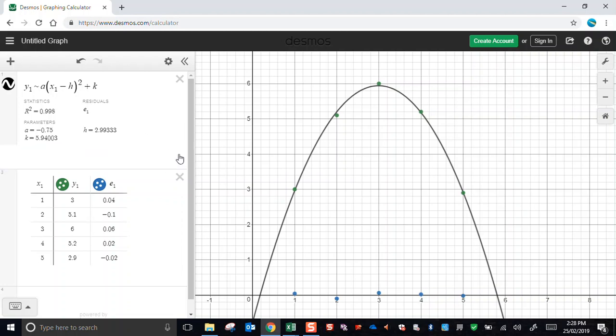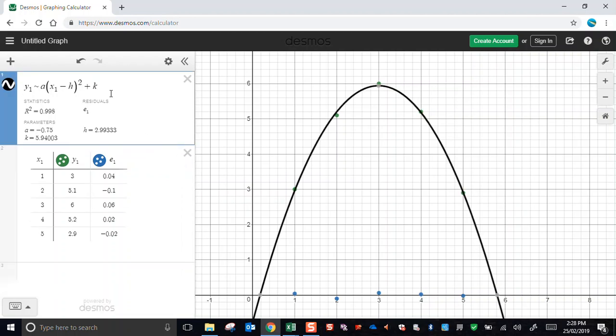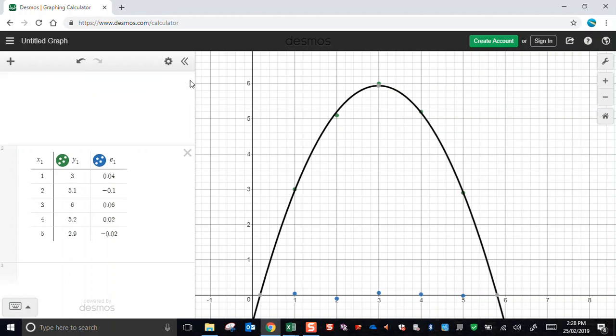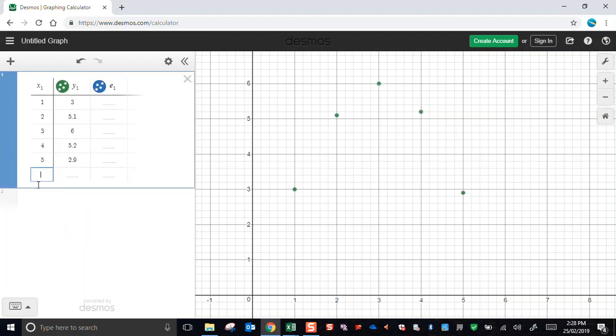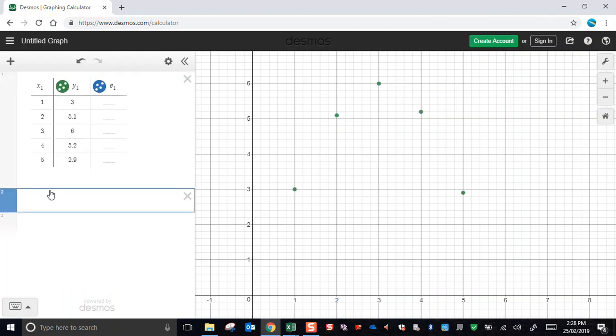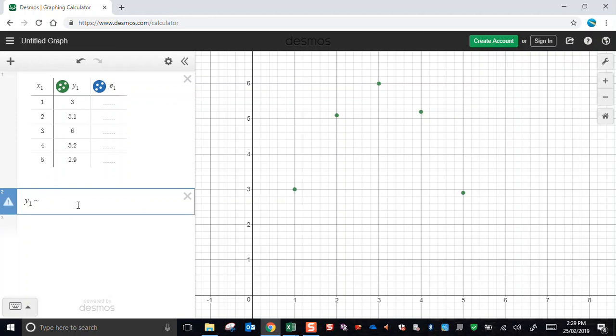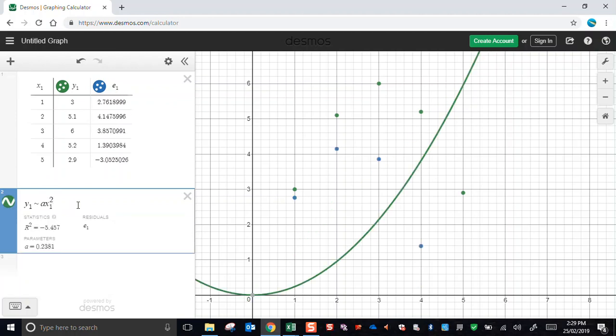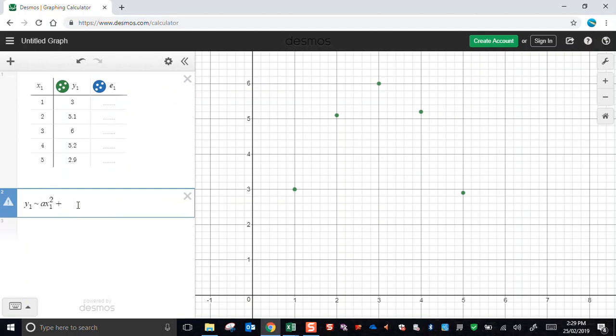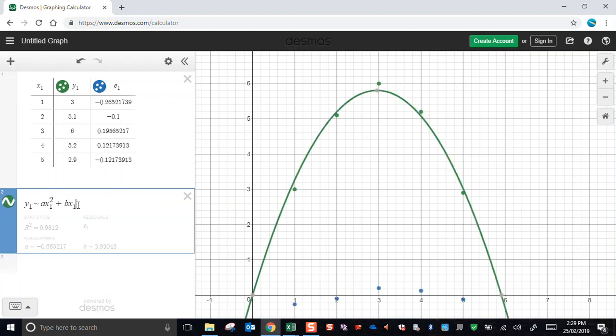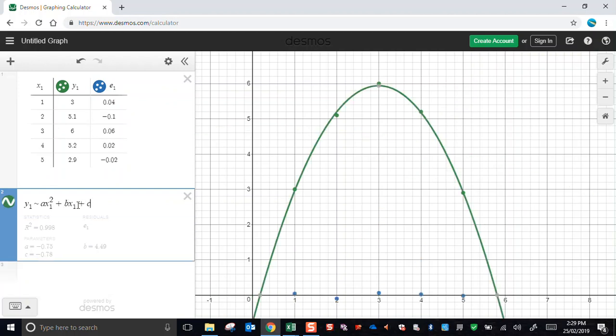I could, of course, if I wanted to, I didn't have to type this in turning point form. I just chose to. If I wanted to, I could, for instance, let's have an expression, and I could go y1 tilde sign. Let's go standard form. a times x1 squared plus b times x1 plus c. So I've gone standard form this time.